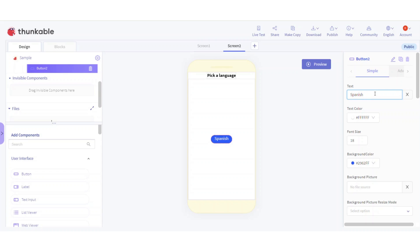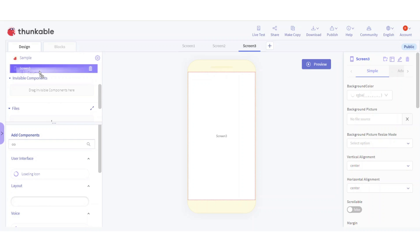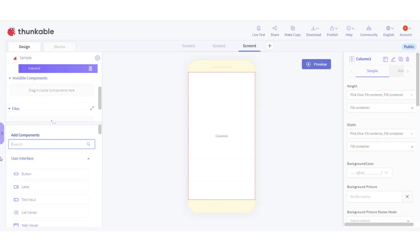Set it to Spanish. The background color and text color don't have to match mine - you can put your own background color, text color, and text size. Just remember we need this button with the language name, because when the user clicks it, it'll navigate to the next screen - screen three - where the real translator app is. In screen three we're going to add a column.